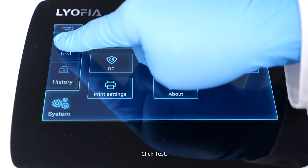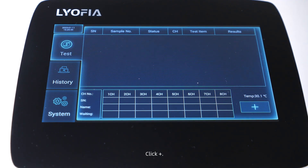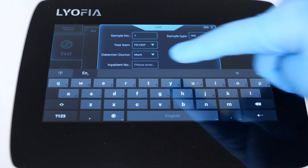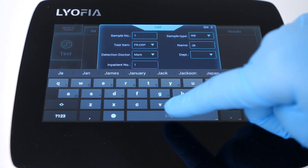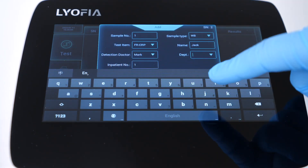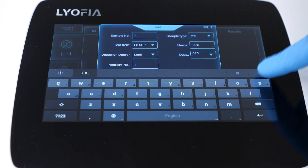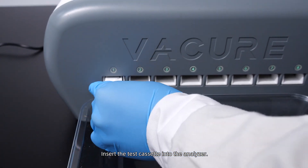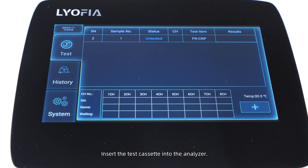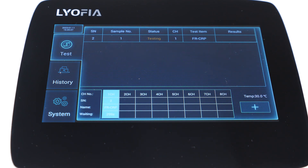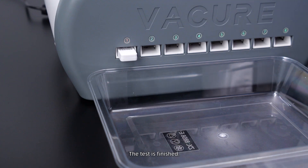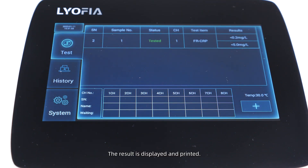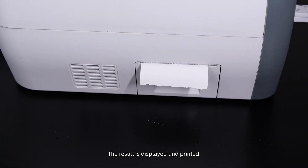Click Test, click Plus, and enter the sample information. Click Confirm and insert the test cassette into the analyzer. The test has started. The test is finished — the result is displayed and printed.